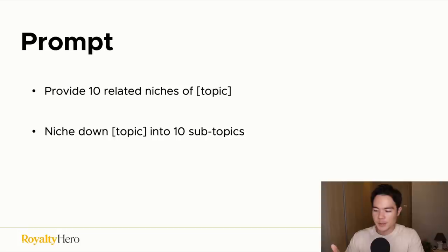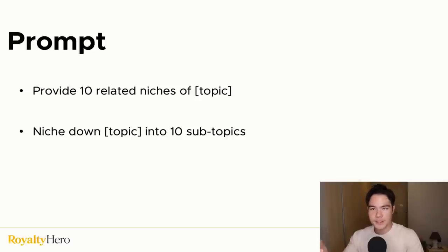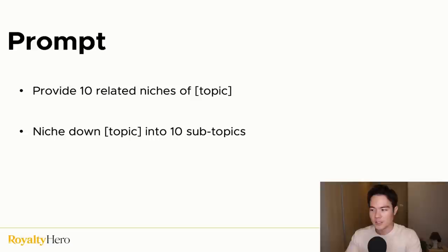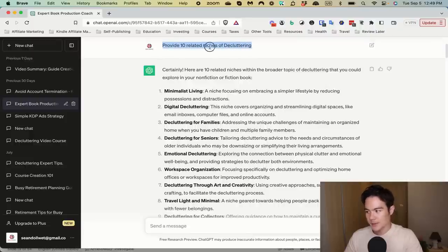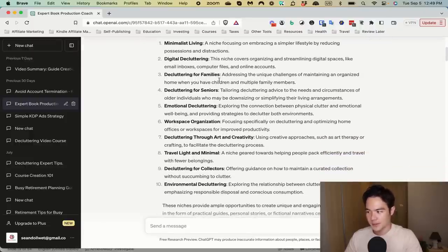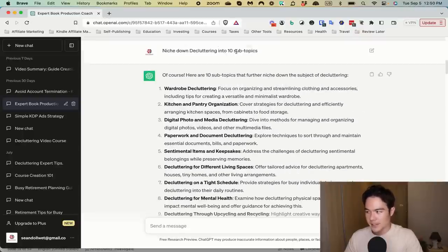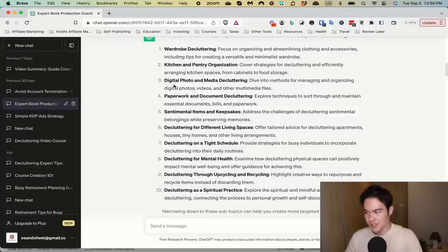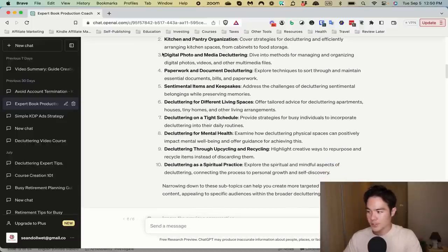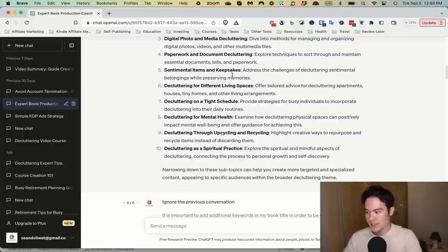As an example, let's say I want to write a book on decluttering. The first thing we can do is use ChatGPT to get topic ideas. A useful prompt is 'Provide 10 related niches of decluttering,' or 'Niche down decluttering into 10 subtopics.' From the first prompt I got: minimalist living, digital decluttering, decluttering for families, decluttering for seniors, emotional decluttering, workspace organization, and more. From the second: wardrobe decluttering, kitchen and pantry organization, digital photo and media decluttering, paperwork and document decluttering, sentimental items and keepsakes, and more — which are great chapter ideas and potential keywords.